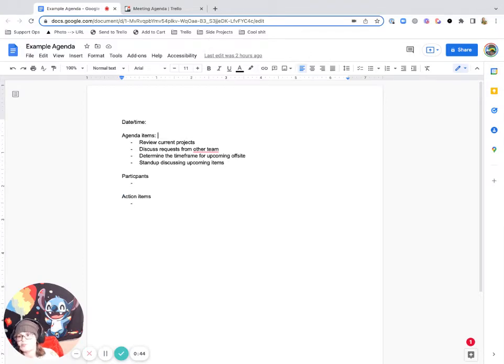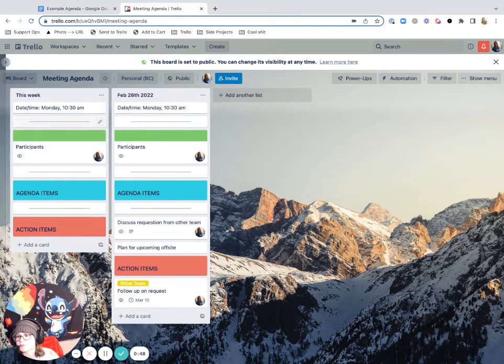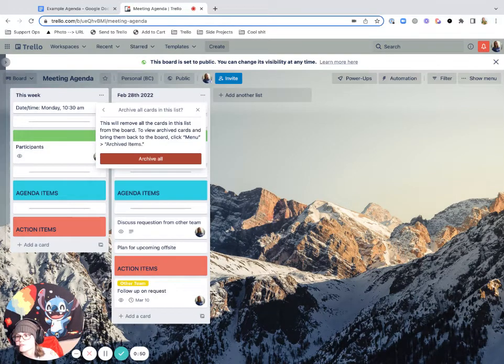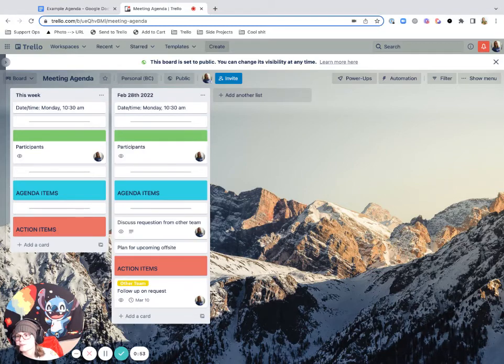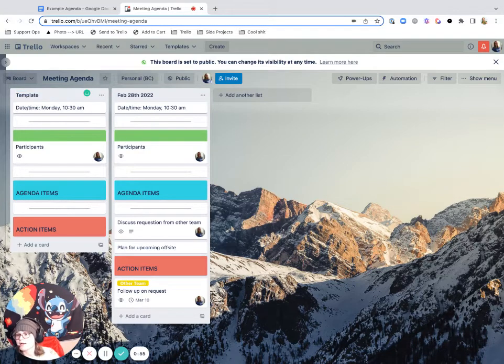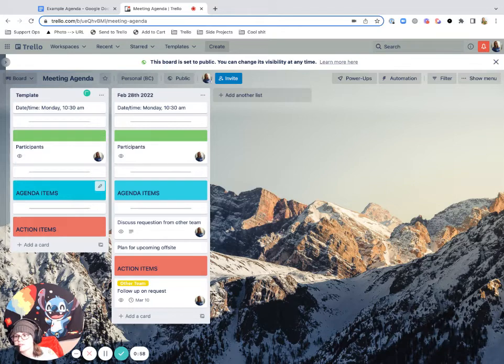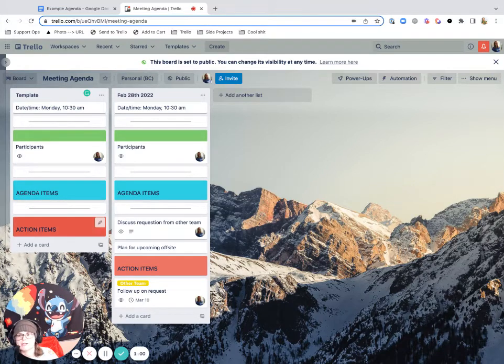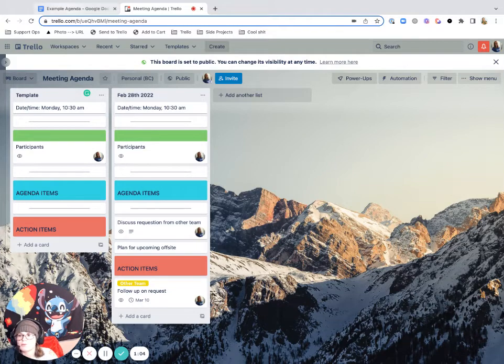And just to compare what that could look like in Trello, I'm imagining something kind of similar where you've got, I'm just going to get rid of this extra list for now. Actually no, we'll leave that. That's my template. You've got this sort of list of the date and time, participants, agenda items, action items. Pretty simple, sorted by these headers, whatever you want to do there.